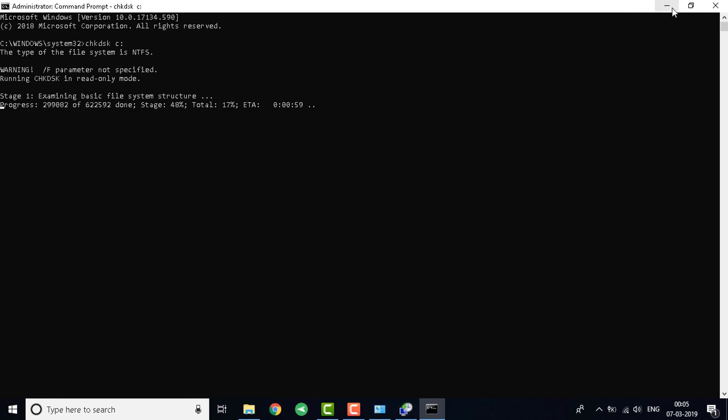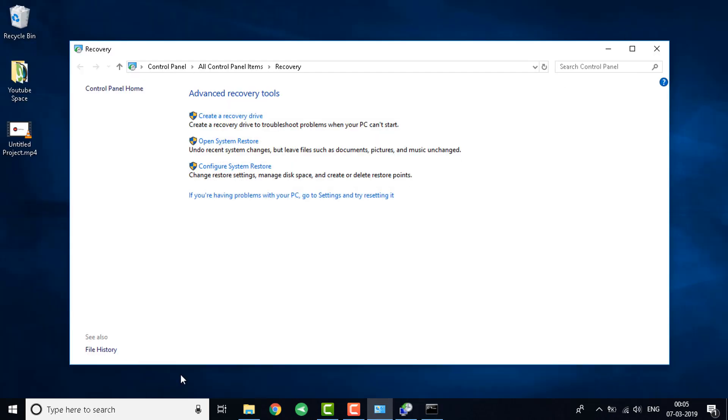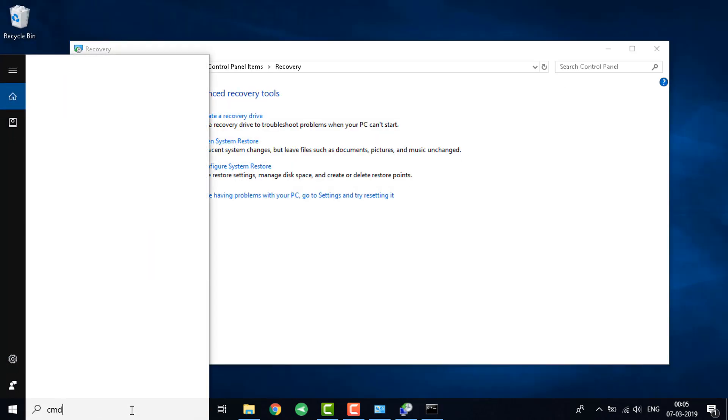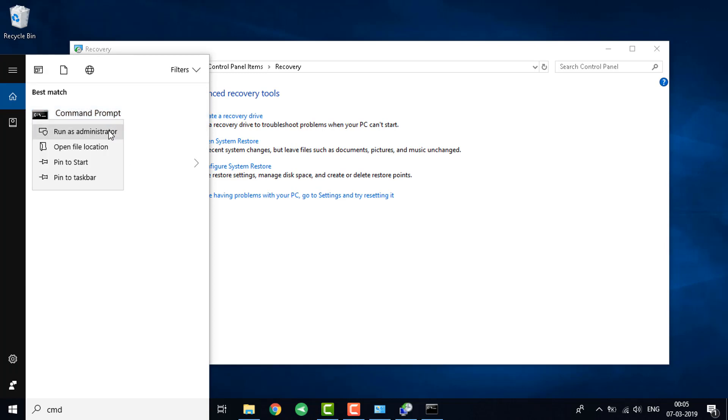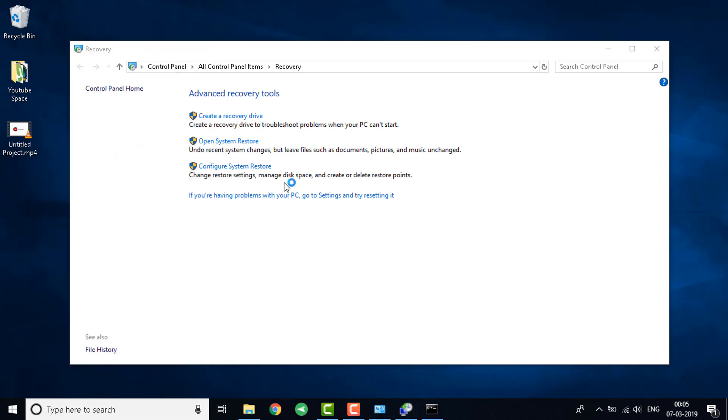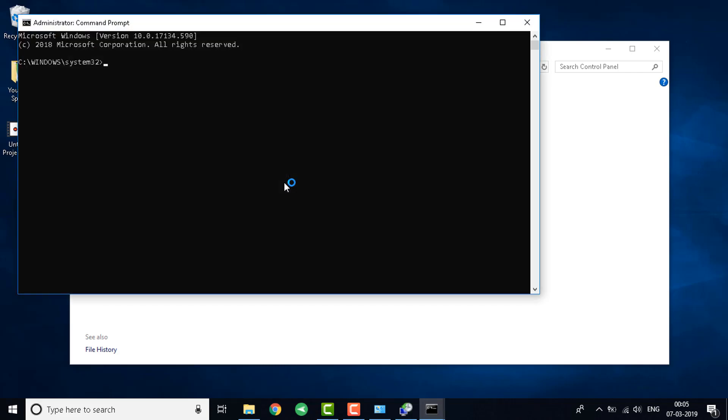The next step is to again open command prompt as administrator. This time you need to write down another command. This command is similar to the previous command but this one scans. What you need to write down is SFC space slash SCANNOW. This will scan your system for all the corrupted files in the latest update and fix them.